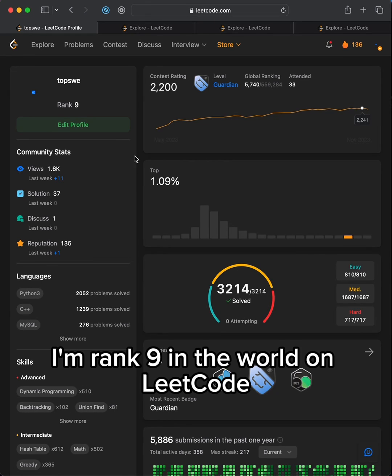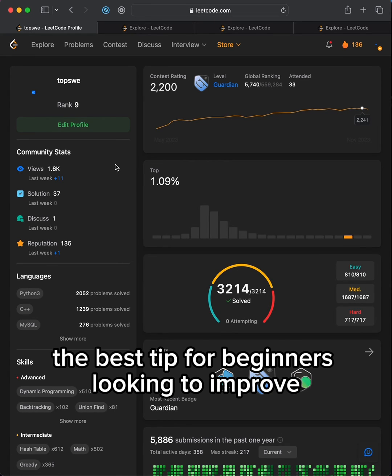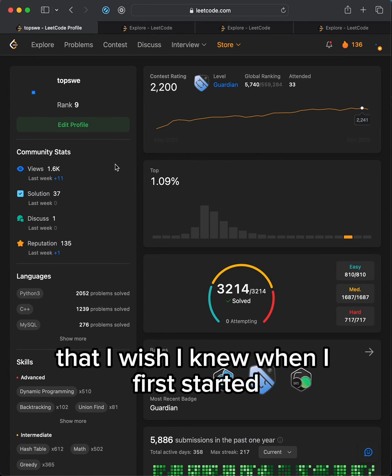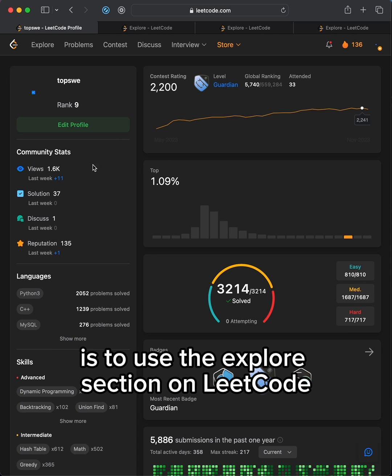I'm ranked 9 in the world on LeetCode. The best tip for beginners looking to improve that I wish I knew when I first started is to use the explore section on LeetCode.